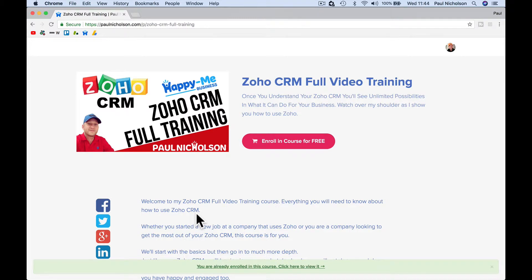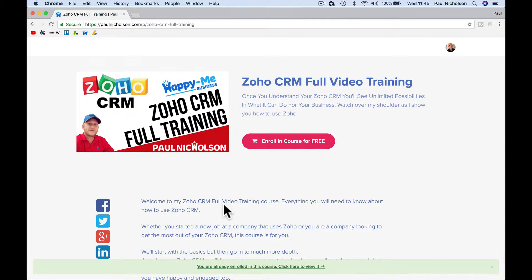Hey guys, it's Paul. I want to introduce you to a new feature that I've wanted to add and now I'm happy that I've added it to the Zoho CRM full training.